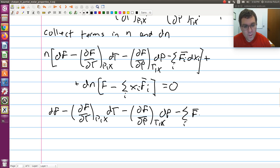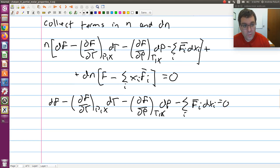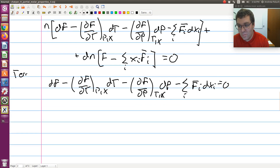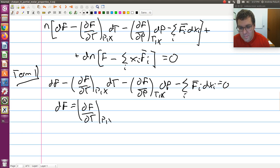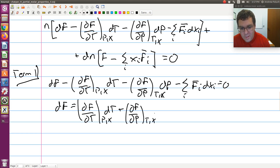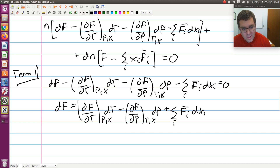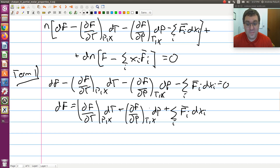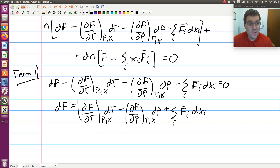Setting the first bracketed term to zero and rearranging gives us: df = (∂f/∂T)_{P,x} dT + (∂f/∂P)_{T,x} dP + sum over i of f̄_i dx_i. This is an expression for the differential of molar f with independent variables T, P, and x_i.